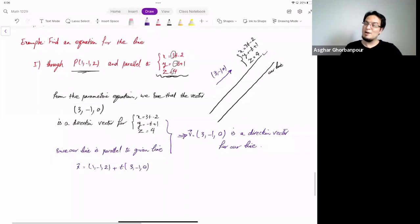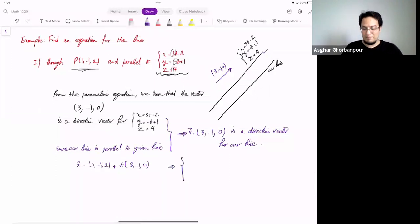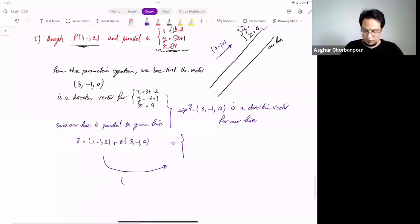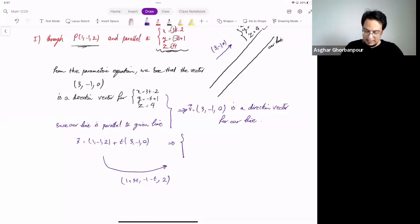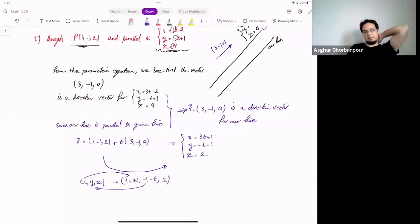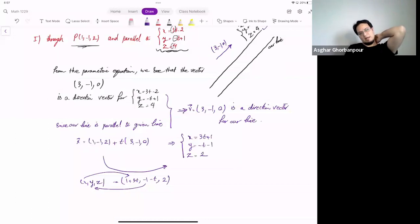The parametric equations are: X = 1 + 3t, Y = −1 − t, Z = 2. That way you have both the point-parallel form and the parametric equations for that line.